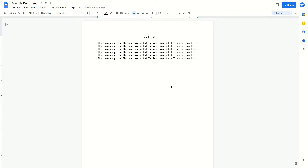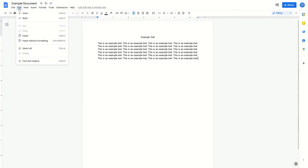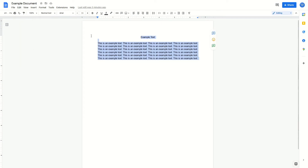All you have to do is go up to the top of your Google Docs and click on Edit. From here, if you go down, you'll see the option that says Select All. Just click on this, and then this is going to select all of the text and images that are in your Google Doc.